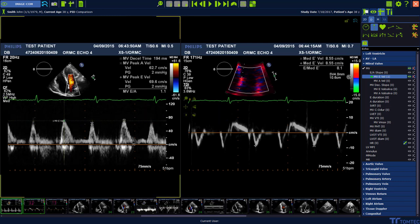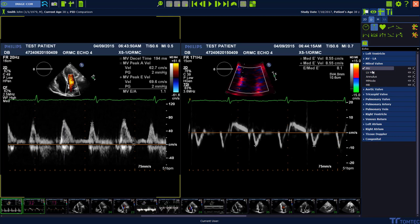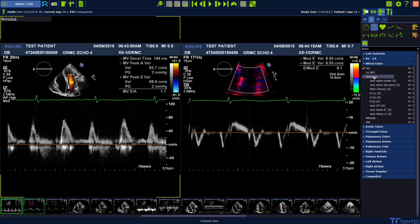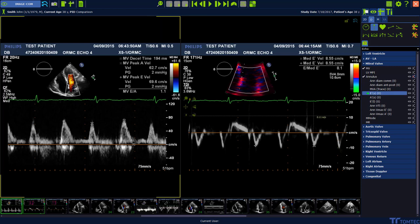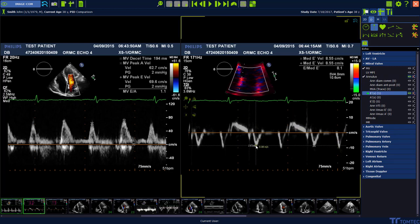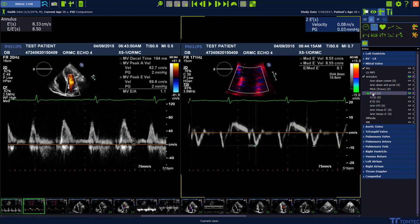Close the sub-item MV and choose annulus. Select the E prime septal measurement, move into the image and perform the measurement with a left mouse click. If you move the mouse again over the measurement package, the measurements are going to appear in the left upper corner.